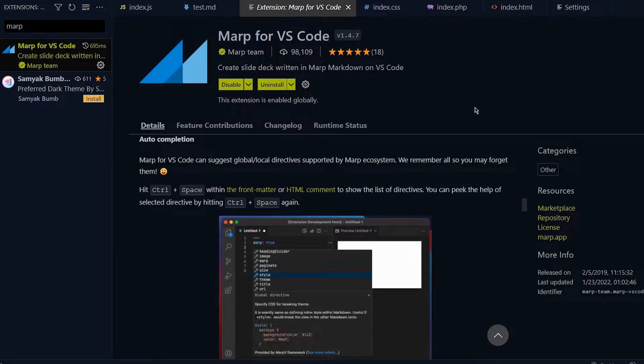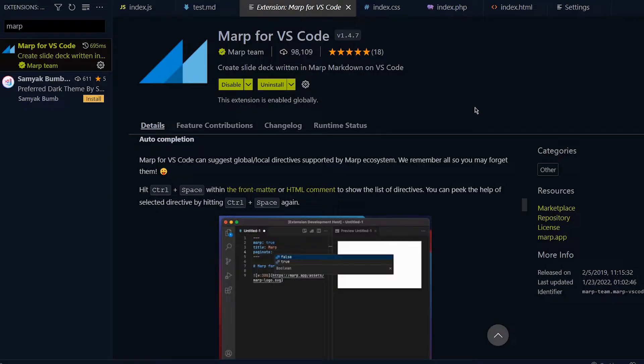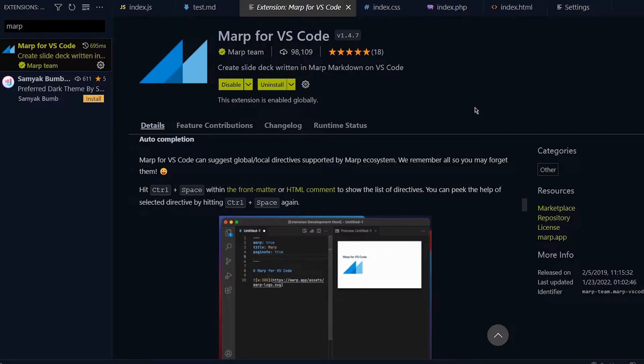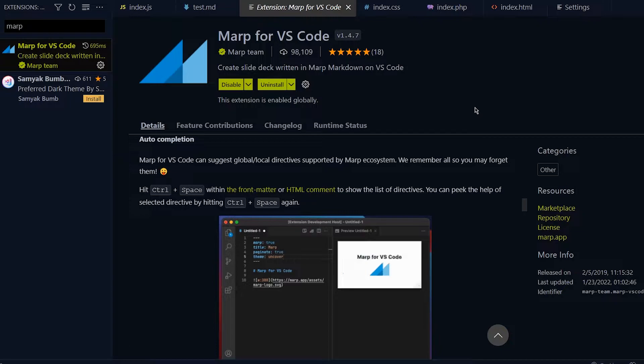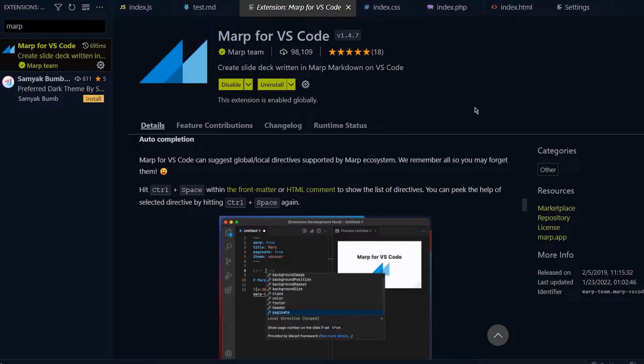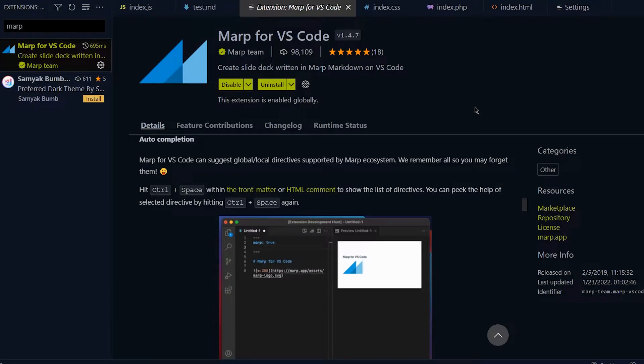Yo what's going on guys, back here with another video. I hope you guys are doing well. In today's video I'll be showing you how to use the Marp for VS Code extension. Marp allows you to create slides for presentations with coding in VS Code.